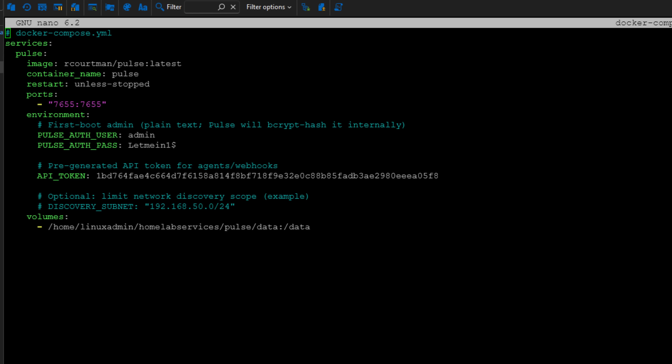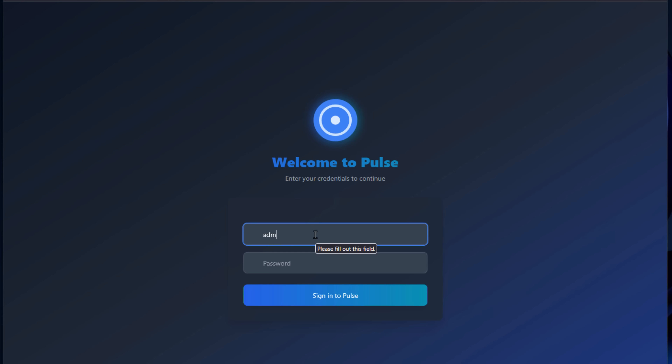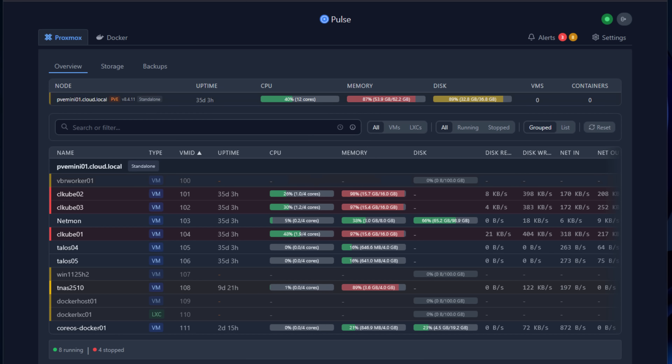I deployed Pulse using Docker and the setup was very straightforward. You can check out the official documentation on GitHub, but here's the general flow: in your Docker Compose file, you set an initial admin credential and a pre-generated API token. Then you simply run a Docker Compose up -d and the container comes online. From there, you browse to port 7655, which is the default port, to access the web interface. Once the container is up, you'll see the login box appear, and once you sign in with those credentials, you're ready to start adding your Proxmox nodes.